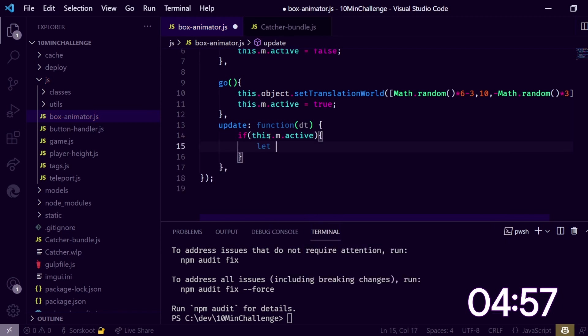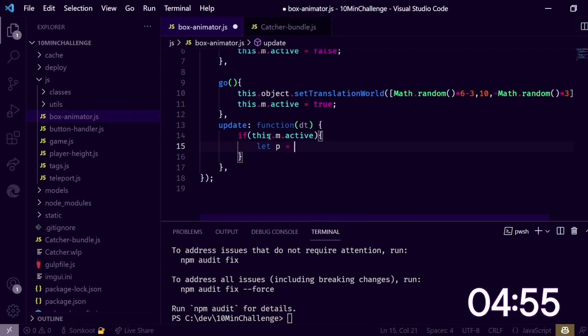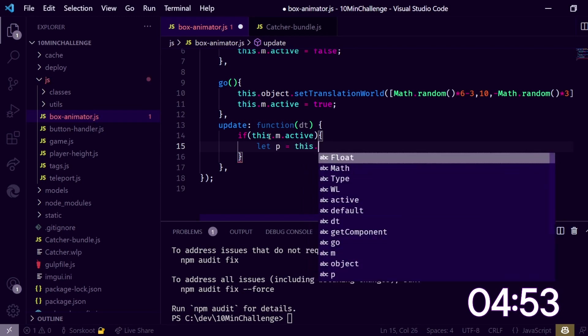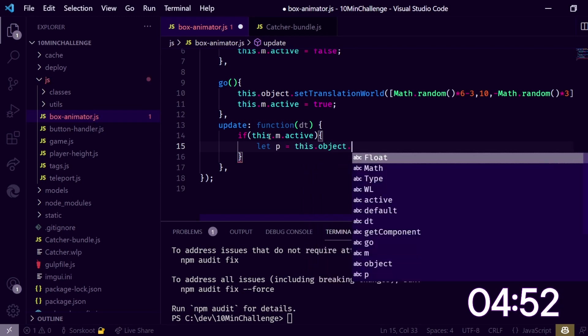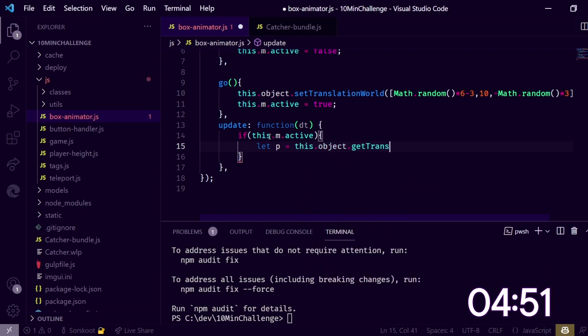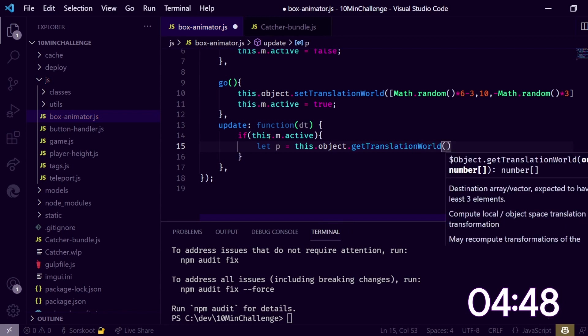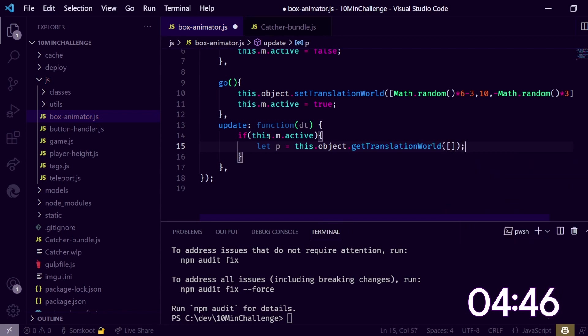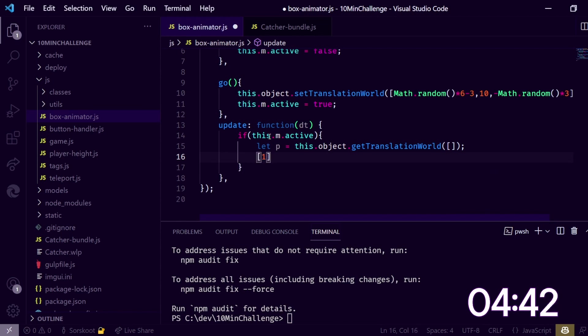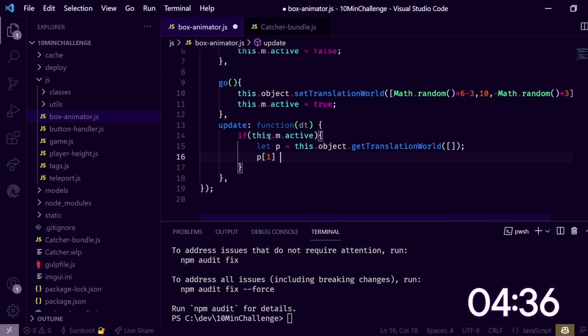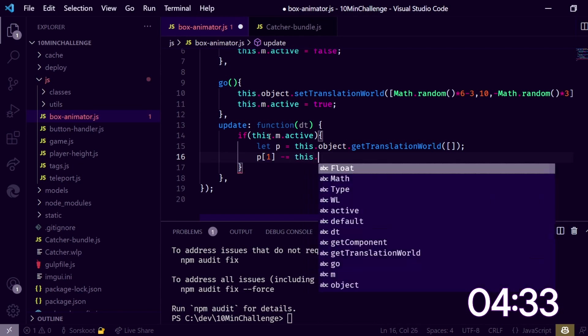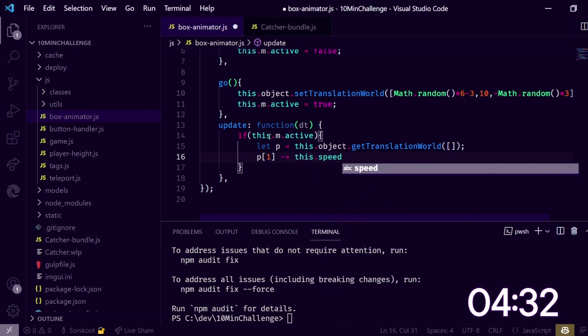Let's grab the original position. Let p equals this.object.getTranslationWorld. And let's drop in an error, this is not the most effective way of doing it but it's the easiest way. Let's p1, this is the y value. It's going down so we need to decrease this by this.speed.